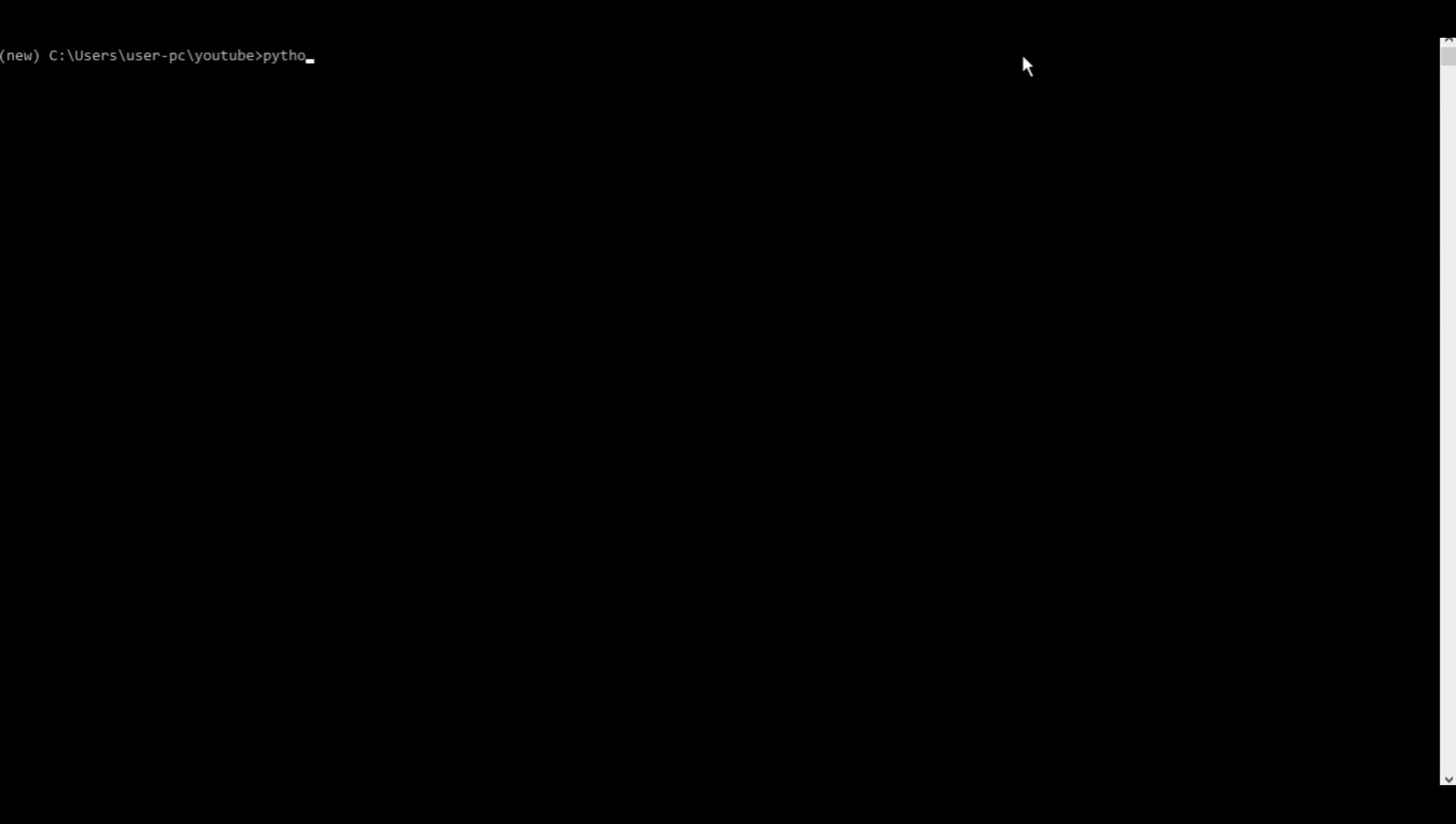Now this is where like manage, I mean that manage.py file comes super handy. Because you can just do something like python manage.py and runserver. So this is the command to run your server.